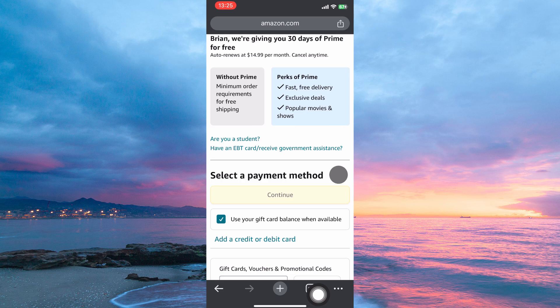You will now have successfully subscribed to Amazon Prime. Note: payment will be deducted monthly from your payment method. To stop auto-renew, you have to remove your payment method. And that is how to subscribe to Amazon Prime on iPhone.